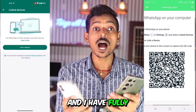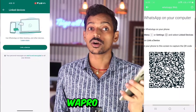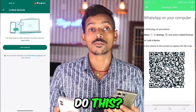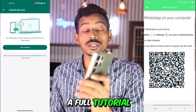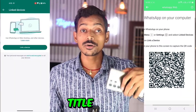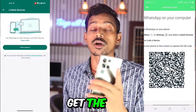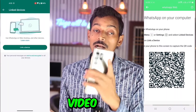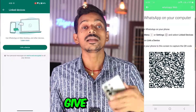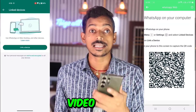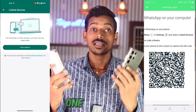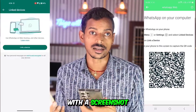I have fully tested this feature in Wapro and it is working 100%. I have made a full tutorial for all of you. When you click on the title of the video below, you will get the link to the full video. Click on that link and watch it. Or I will give you the link in the comments — click on that and see how to log in from one phone to another with a screenshot.